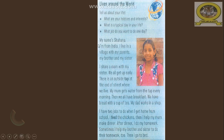My name is Shahana. I'm from India. I live in a village with my parents, my brother and my sister. I share a room with my sister. We all get up early. There is an outside tap at the end of the street where we live. My mom gets water from the tap every morning. Then we all have breakfast.